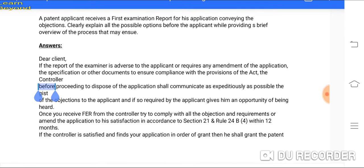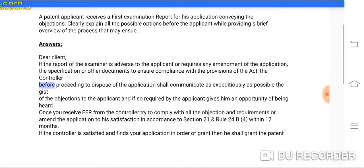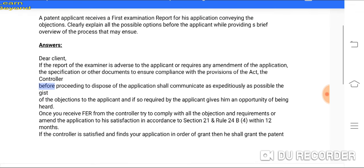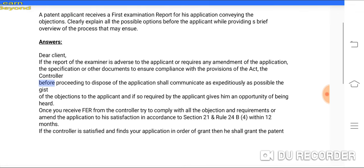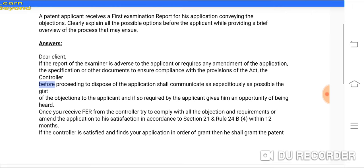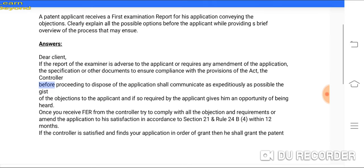For those who are first time visiting this channel, you can check out the previous videos on the patent agent exam notification and the many case-based questions discussed there. Let's discuss the next case-based question.